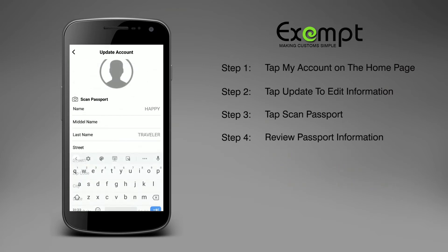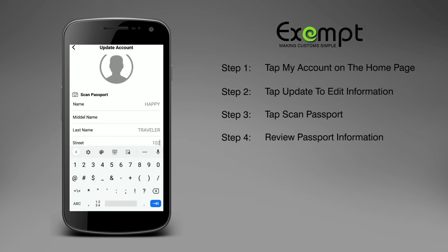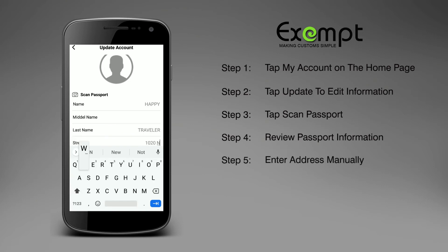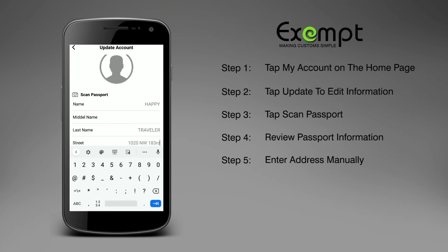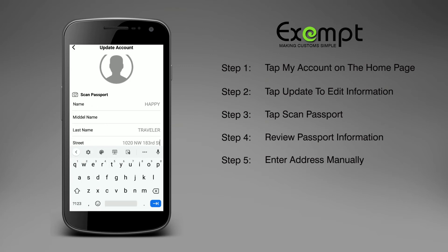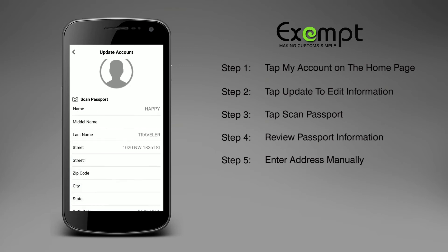Before saving, enter your address including street, house or unit number, zip code, city, and state.